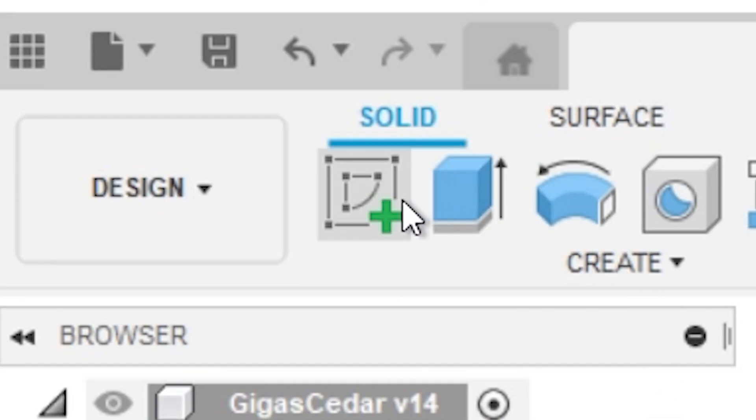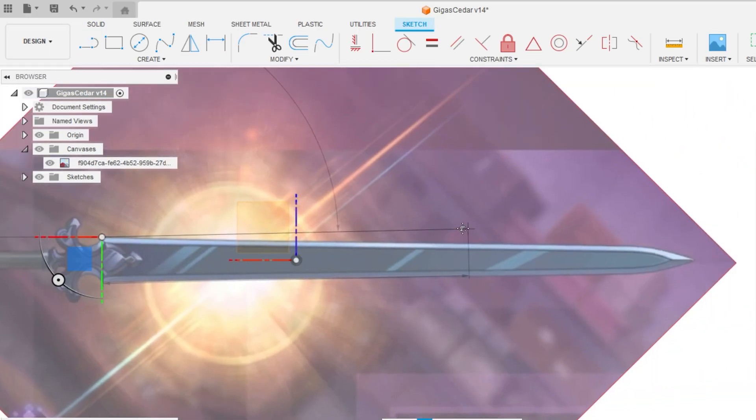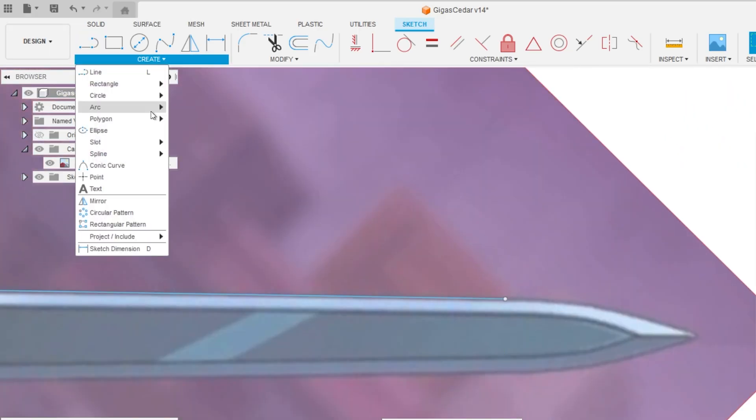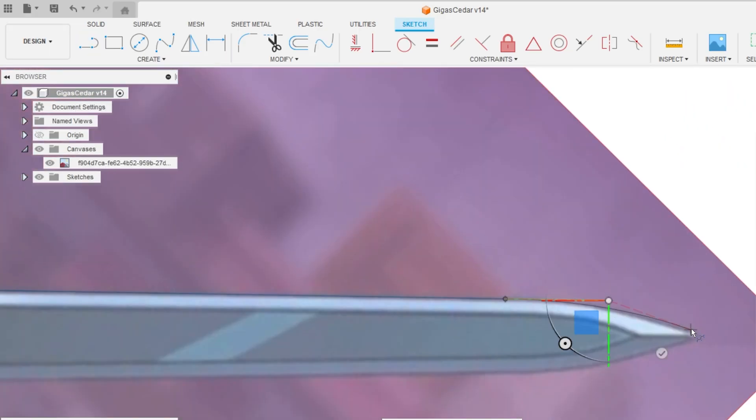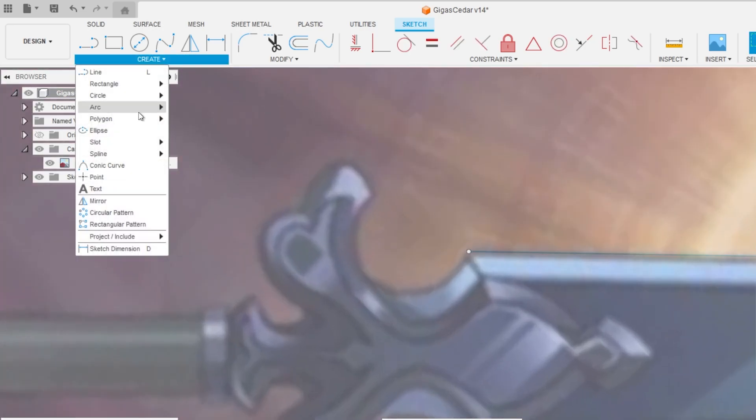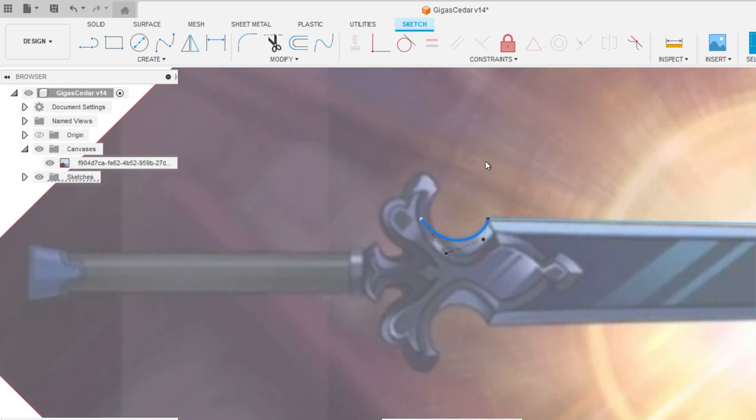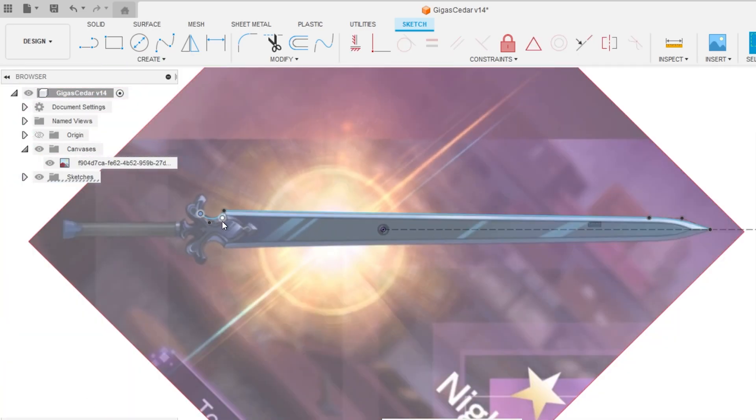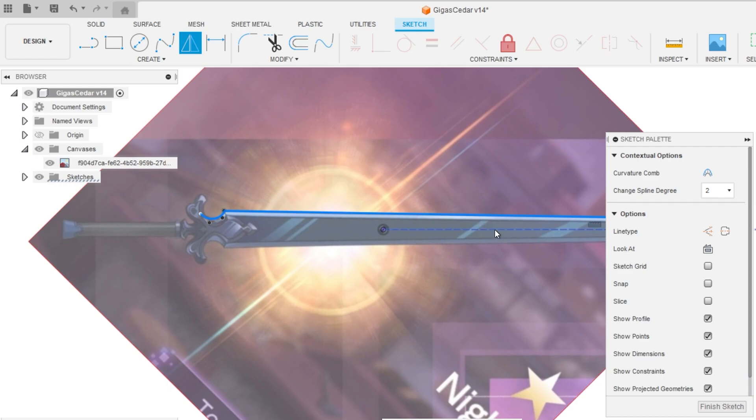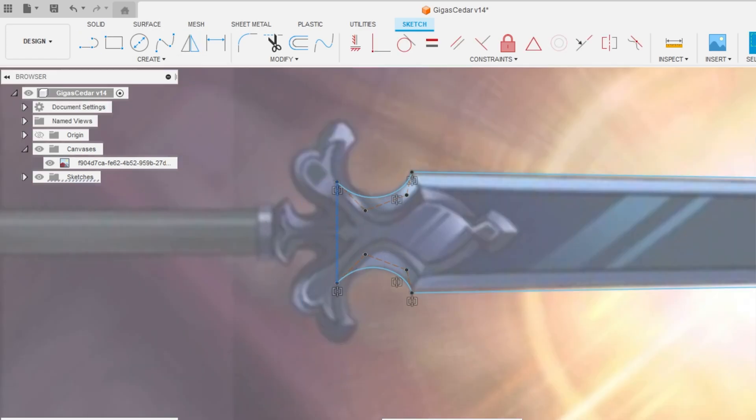And I'm just gonna quickly create sketch, then start drawing the outline of the blade, until this point when the blade would basically start to transition into the handguard. That's where I'm gonna be stopping and just draw an invisible line to close the contour.